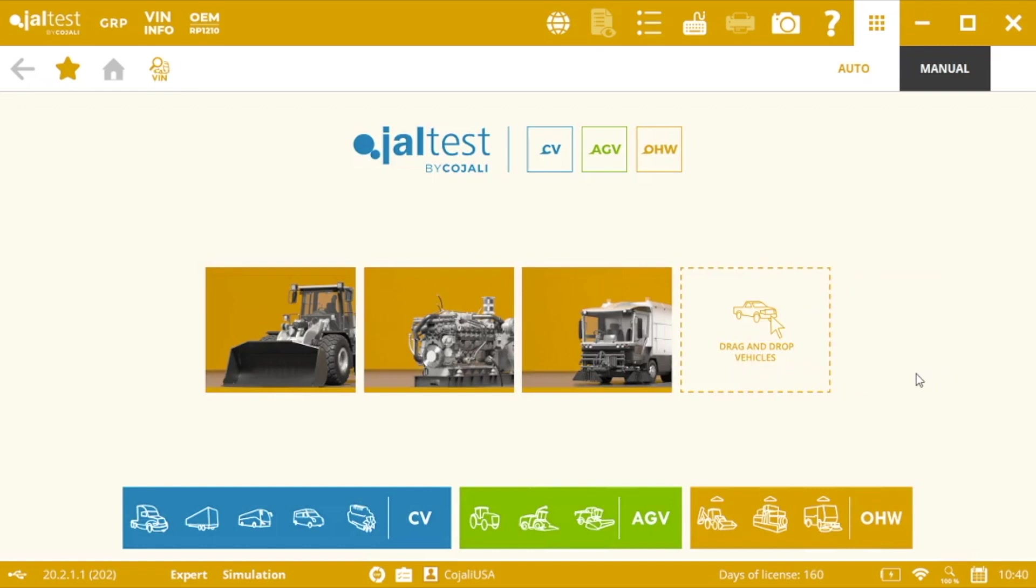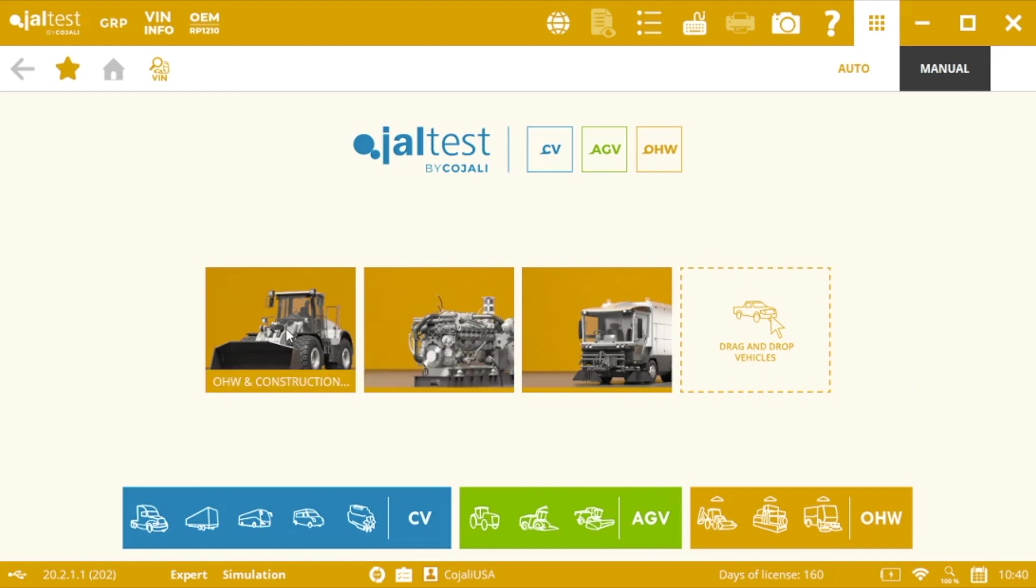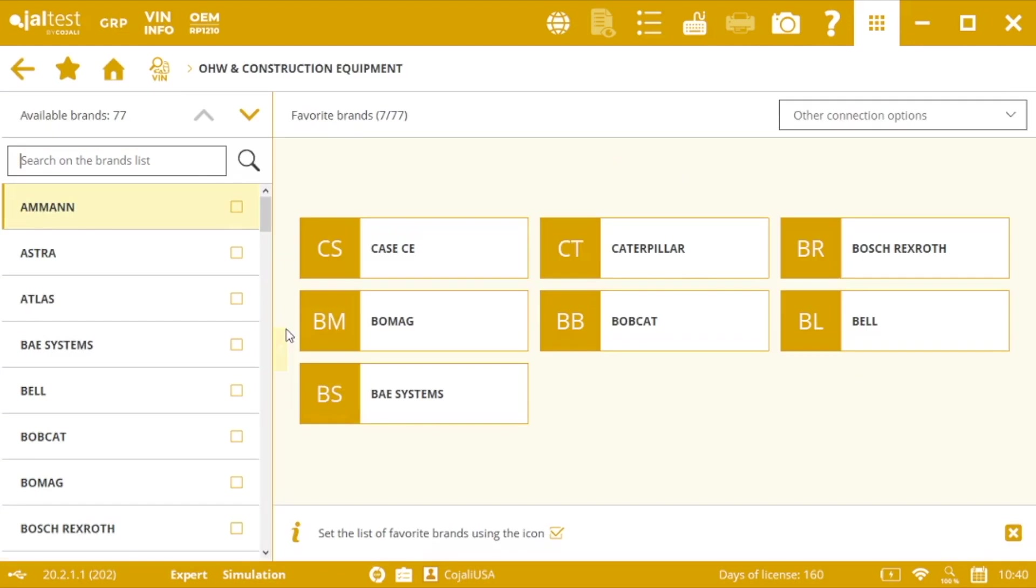The second, for the rest of the manufacturers, we will identify and connect manually to the different electronic control units. From the home screen we select the vehicle category, brand.